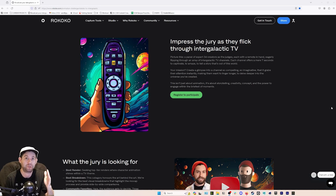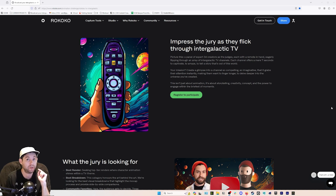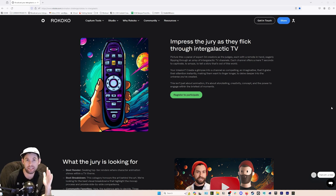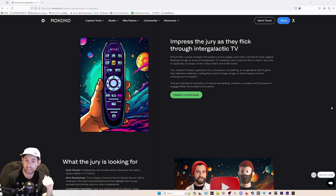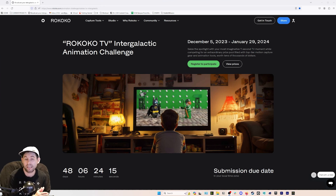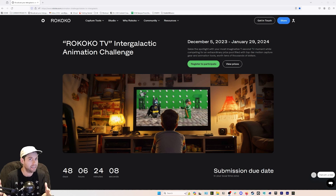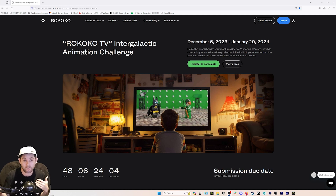Hey, what's going on everyone? I'm Sam, creative director for Rococo. In this video we're going to go through quickly and hopefully efficiently everything you need to know to participate and get started with the new Rococo animation challenge, Rococo TV. This is similar to other challenges you've seen in the CG community — we're challenging you to create seven seconds of animation, and we're going to put all the animations together in a big montage at the end. We have a bunch of different prize categories where you can win.